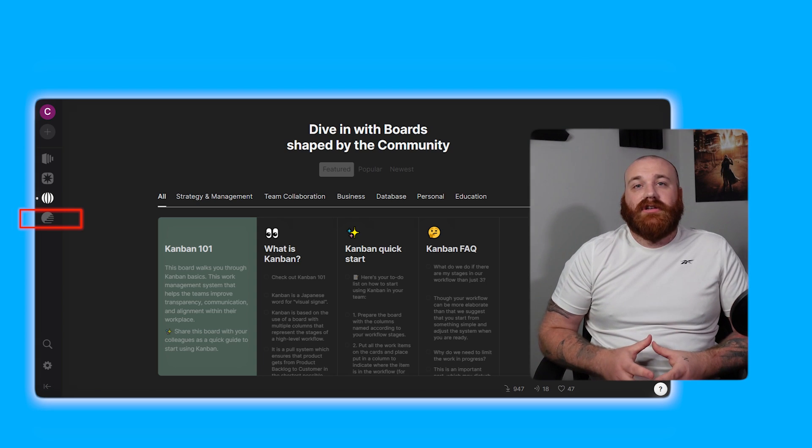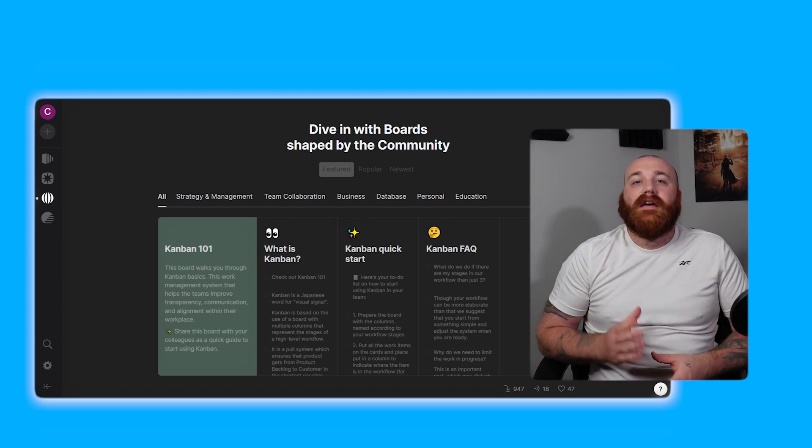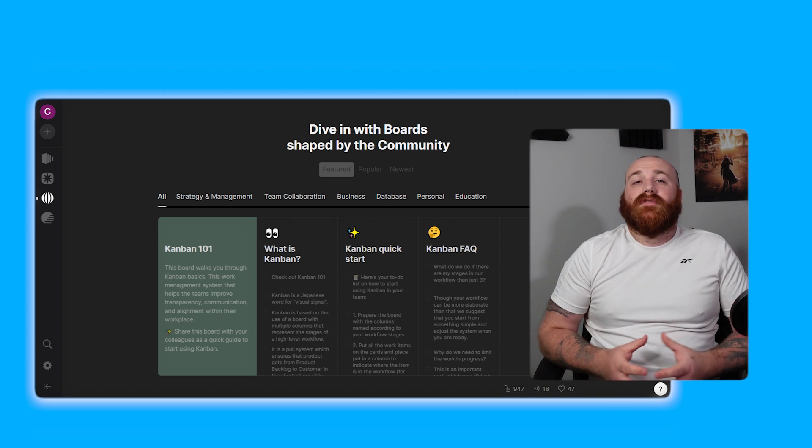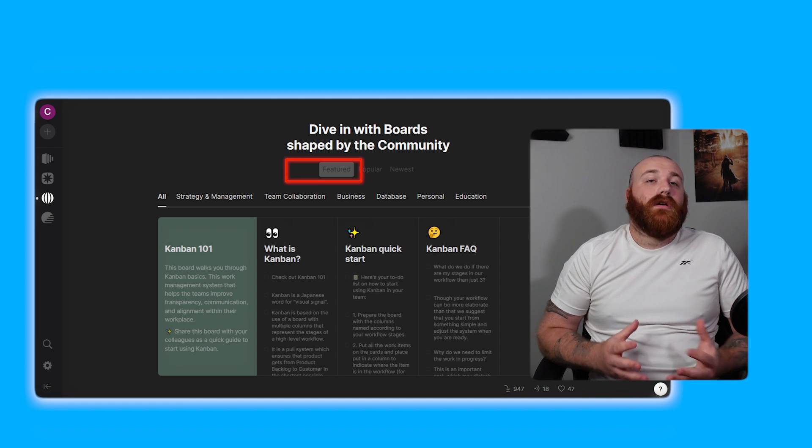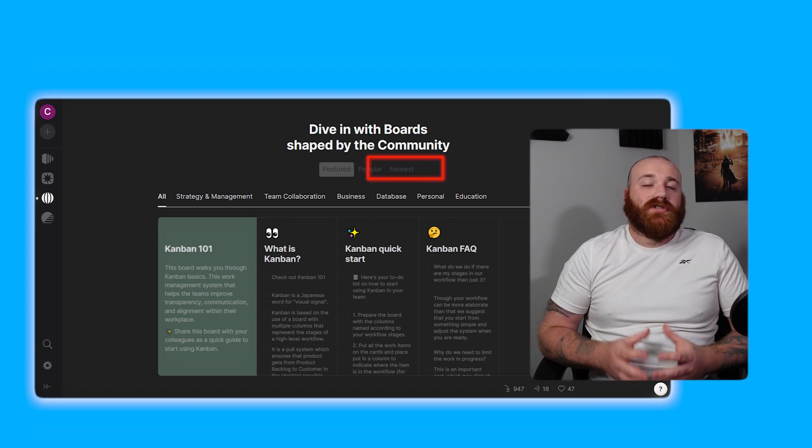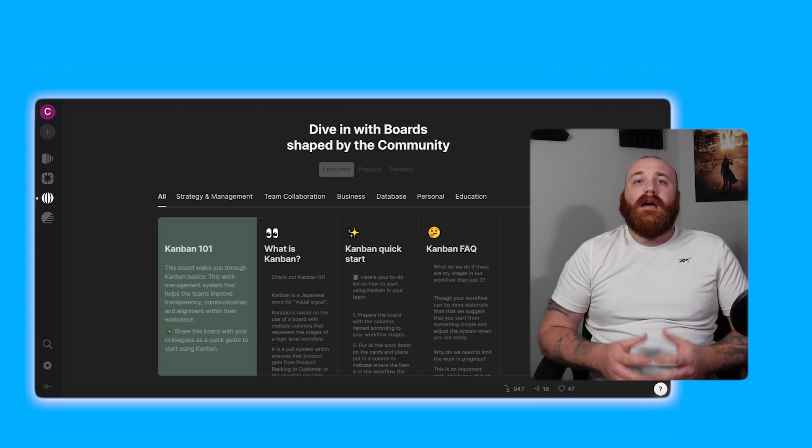The gallery section is a repository of templates that you can utilize. The templates are divided into categories such as featured, popular, and newest and are further subcategorized to make it easier to find the desired template.